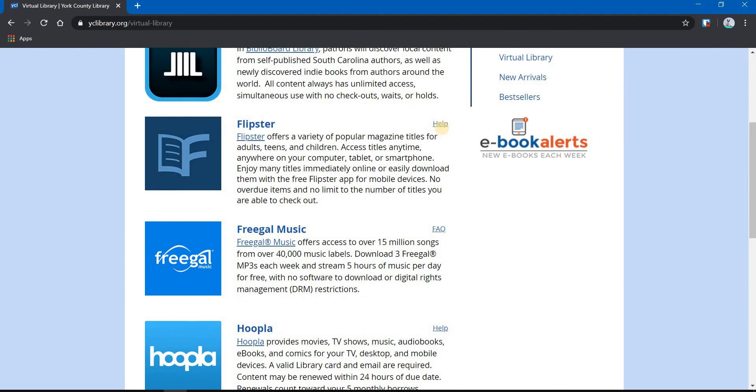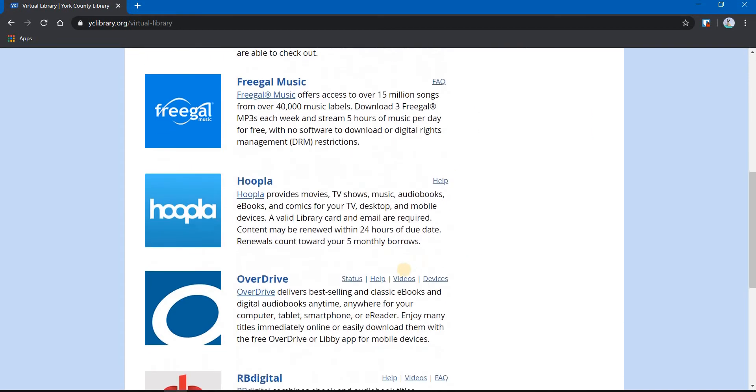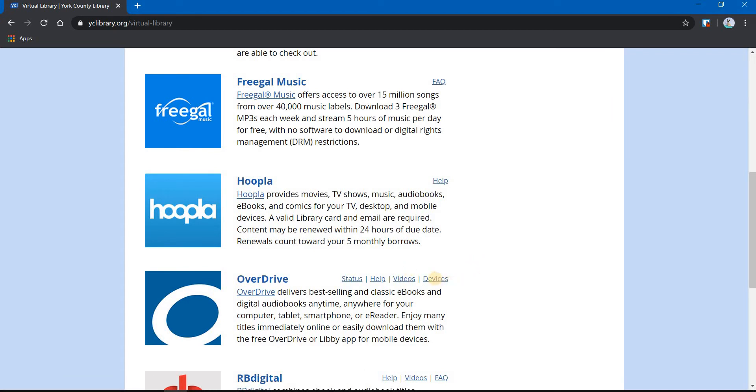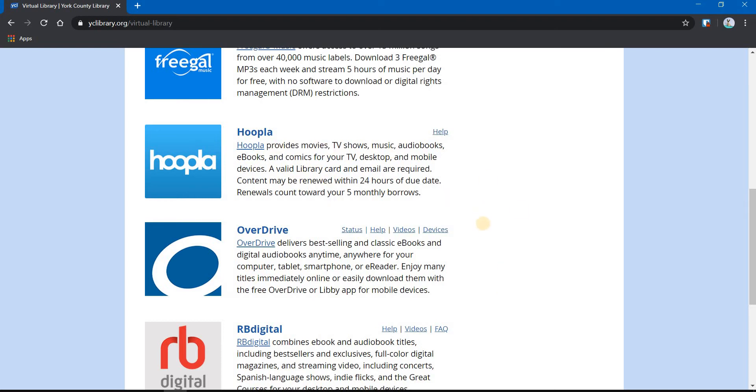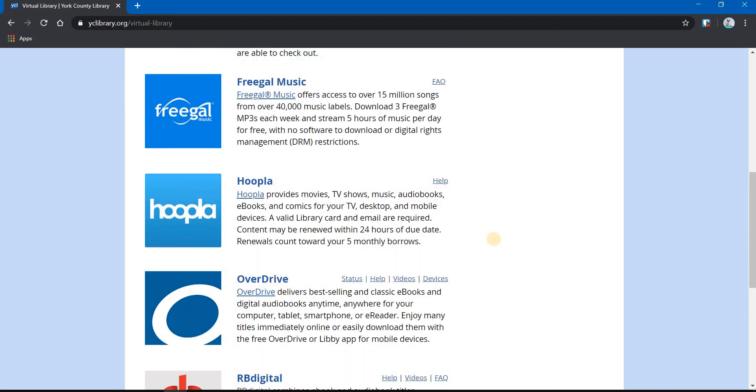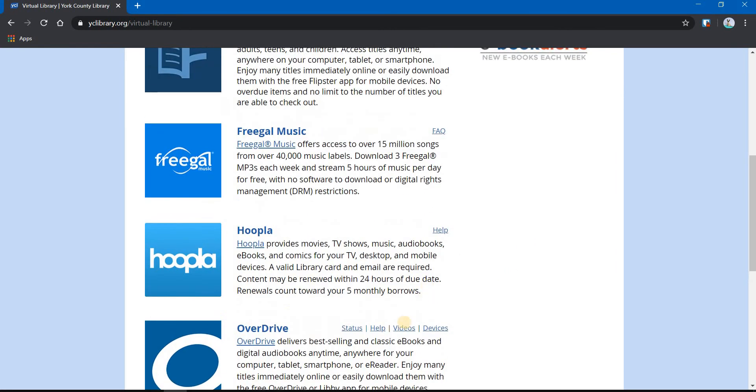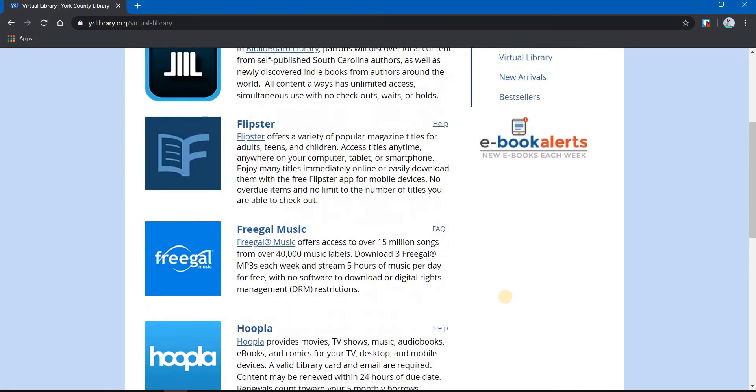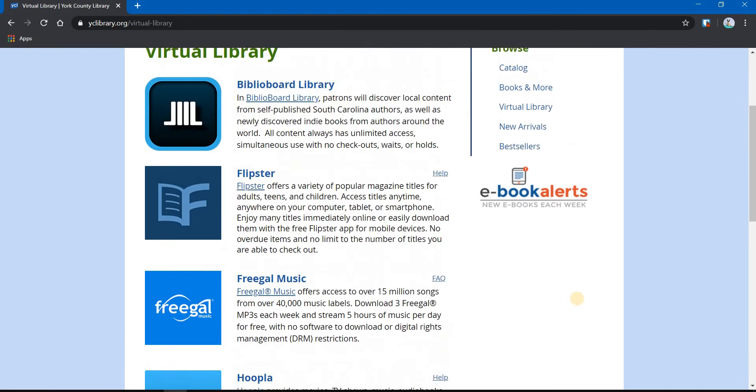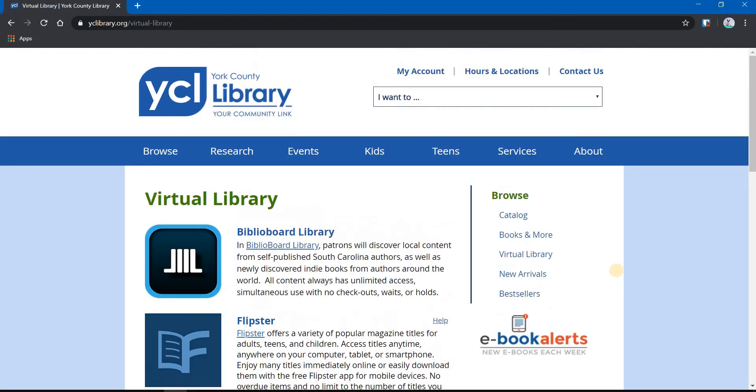Each of these has their own help menu, frequently asked questions. Some of them even have video tutorials or tutorials on different devices. I encourage you to click on these and learn more about these. We will be offering individual videos on each of these services that go more in-depth on how to use them. But for now, you can't go wrong by clicking on these and learning more about each of them. These are great services and they're here for you.